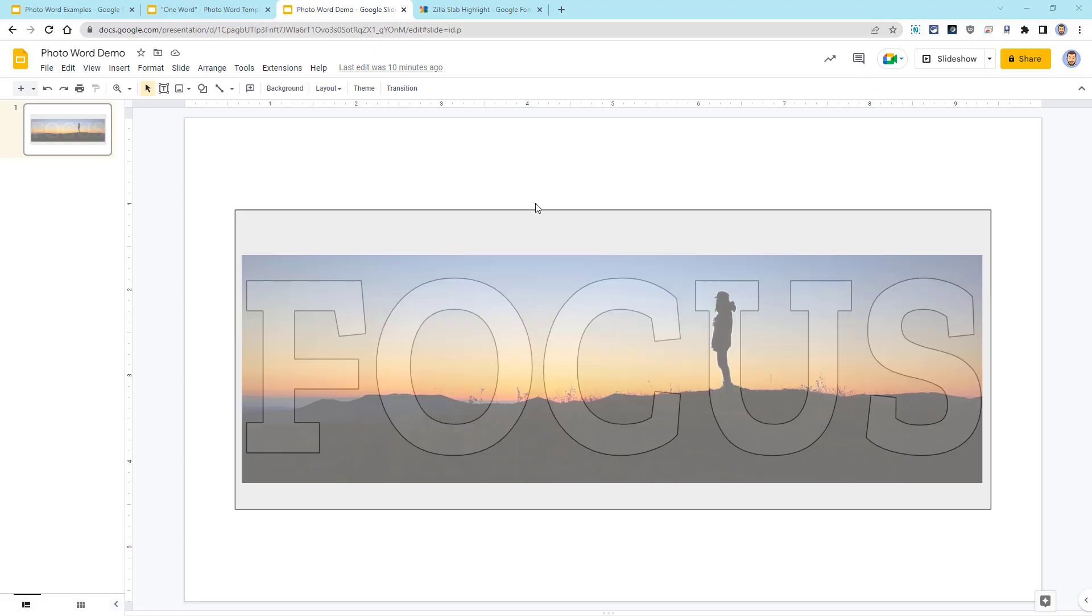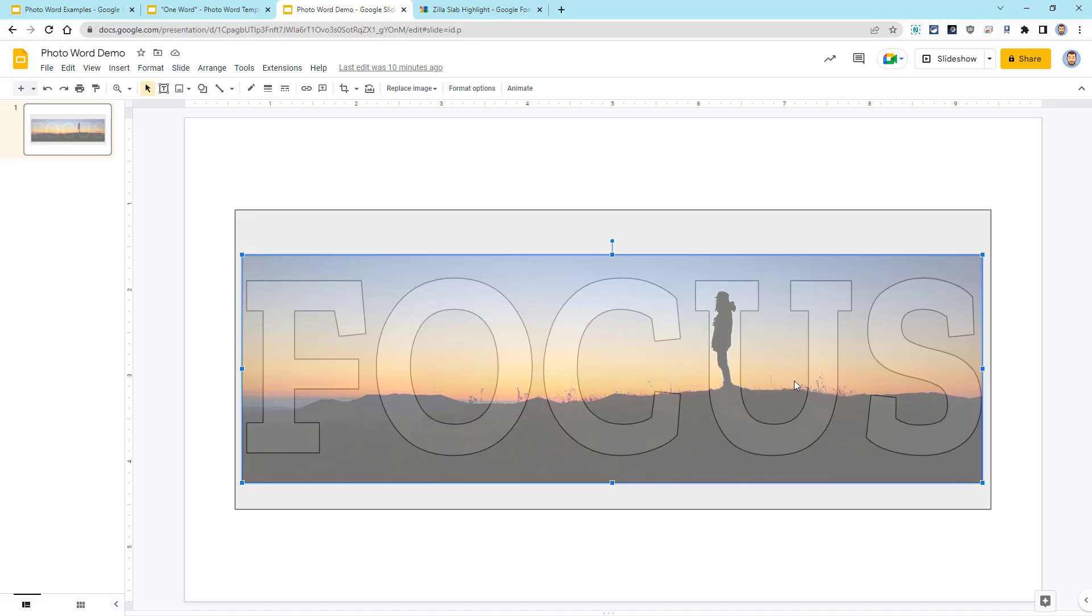Once we have the photo and the WordArt text lined up the way we want, it's now time to combine everything together. First, we want to reset the photo transparency so it's back to normal.